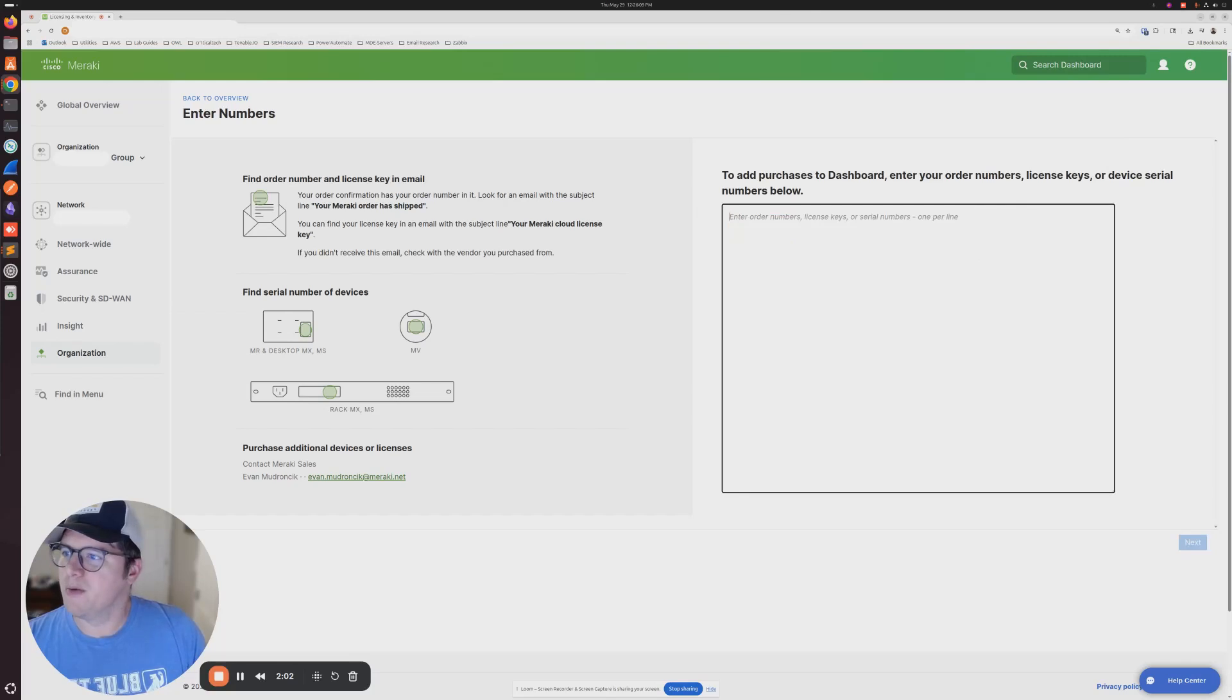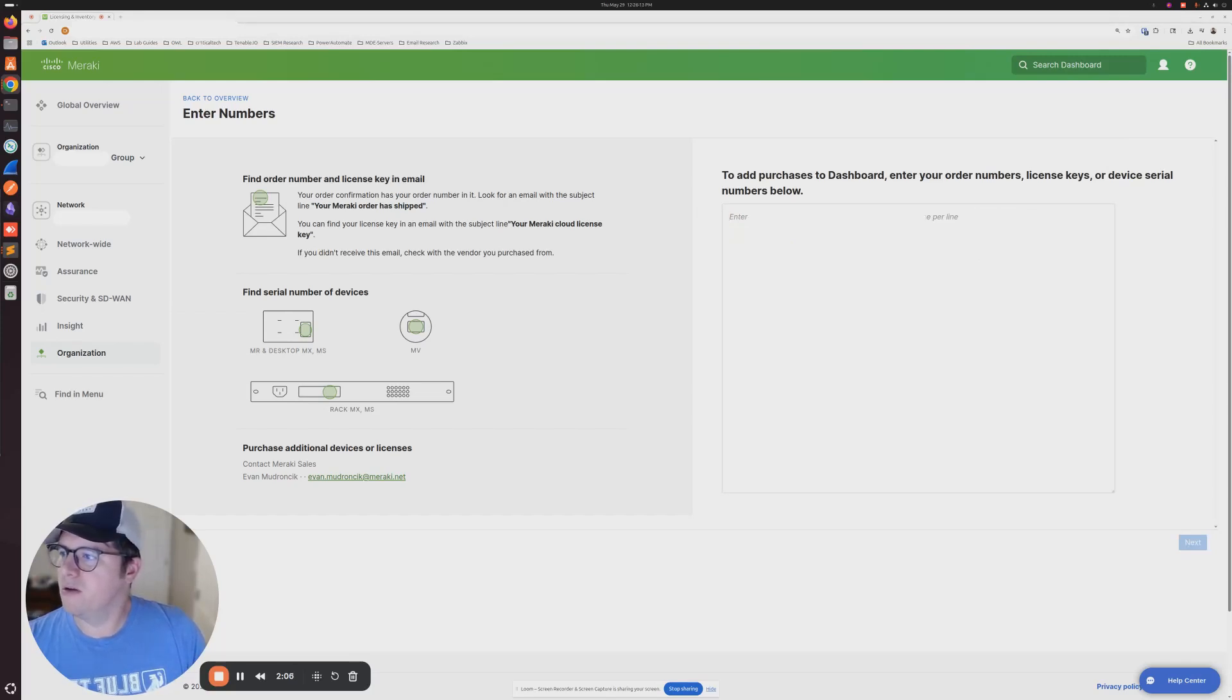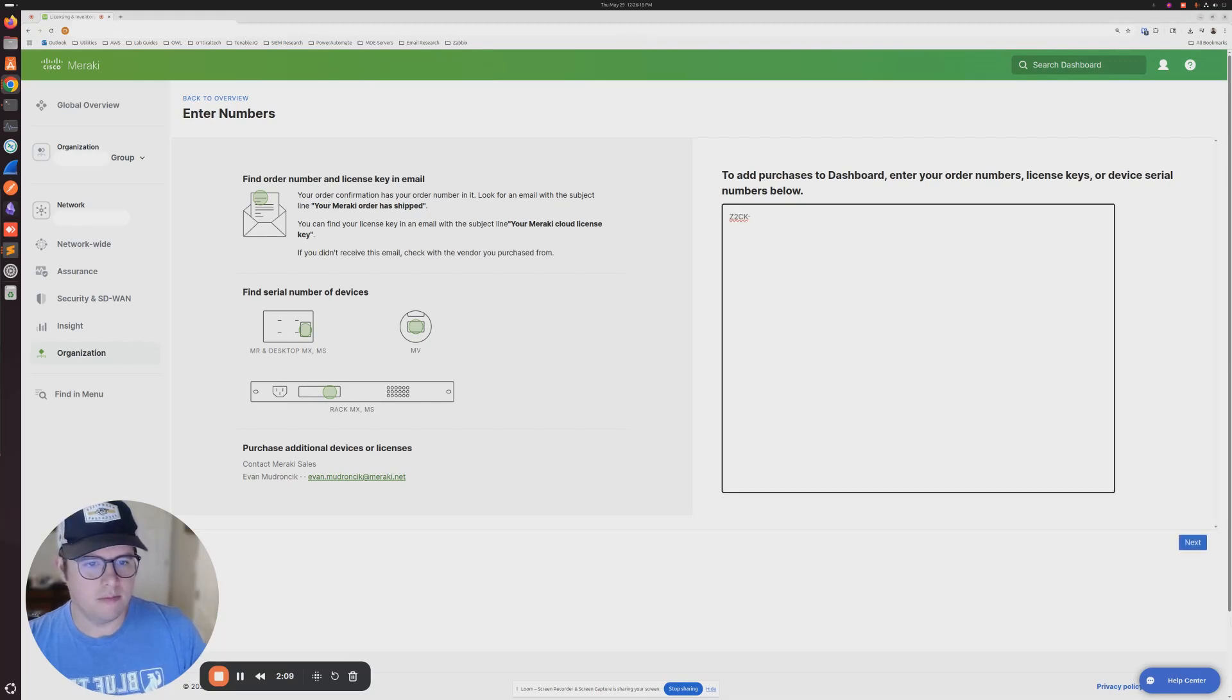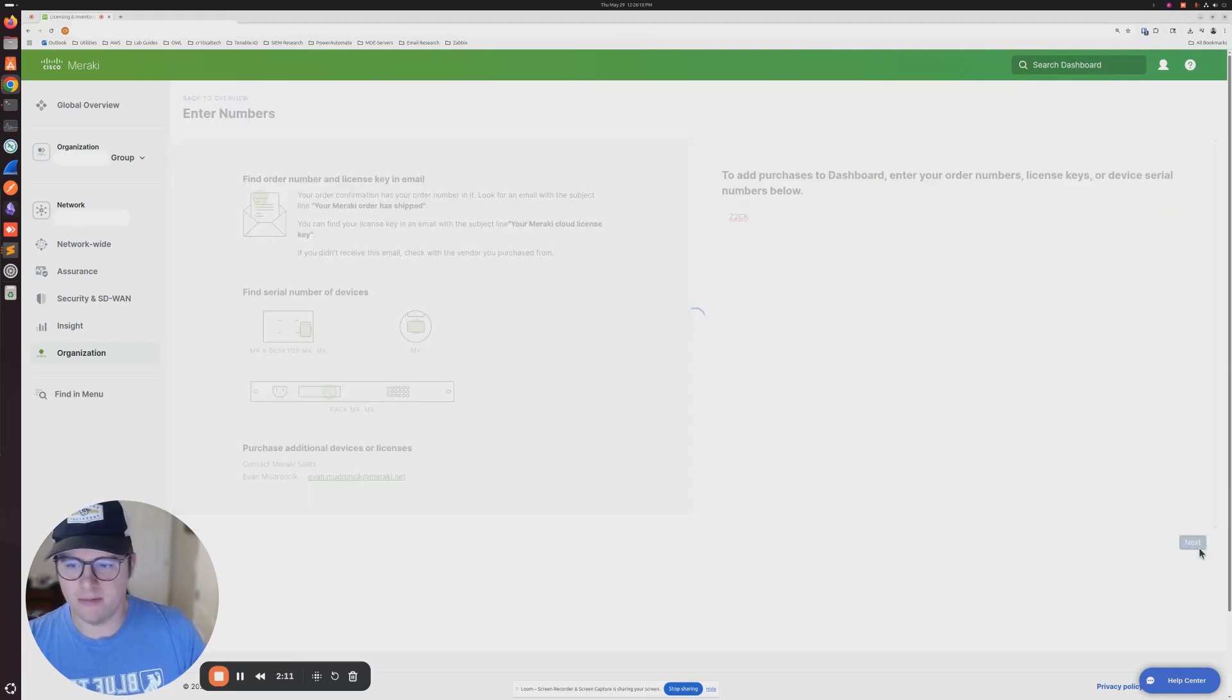What I'm going to do is go ahead and add my code, and then you're going to click next.